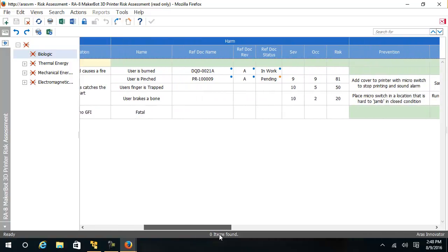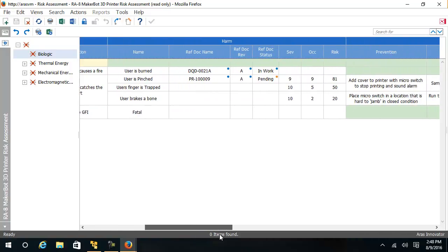In the next section, we can see harms and any related documents as well as the severity and likelihood of occurrence and the derived risk. We use this risk number during risk acceptability exercise to determine if the risk needs to be mitigated.